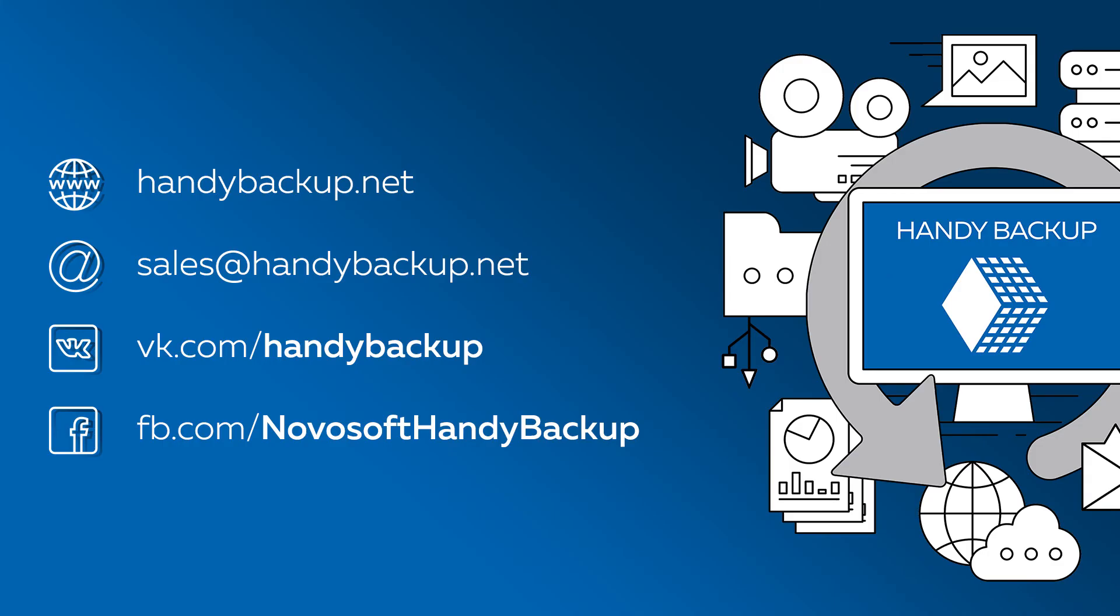It is to be mentioned that a Microsoft SQL plugin is available out of the box in Handy Backup Small Business and Handy Backup Server Network editions.